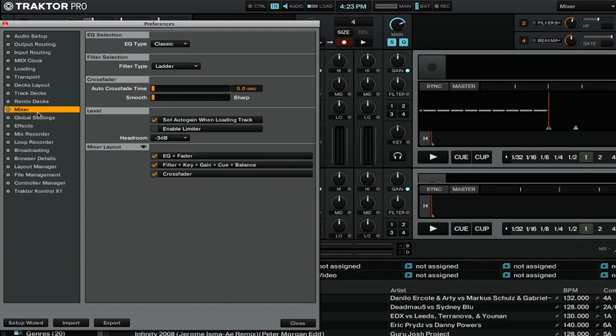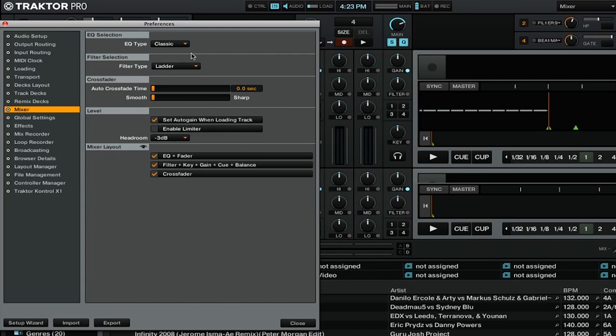Our first option here is for EQ selection. The classic EQ type is by default a 3-band EQ with a minus 24 to plus 12 dB adjustment, and the kill switches cut the entire frequency range.